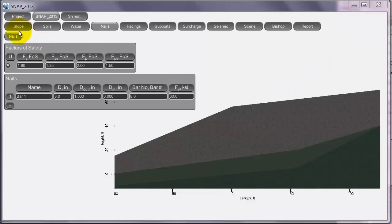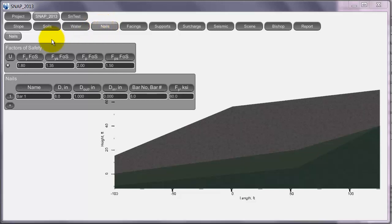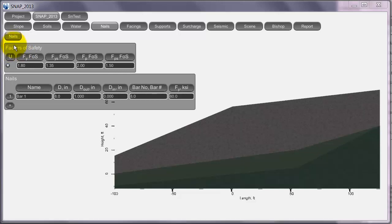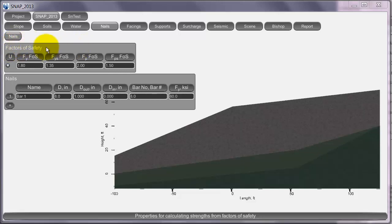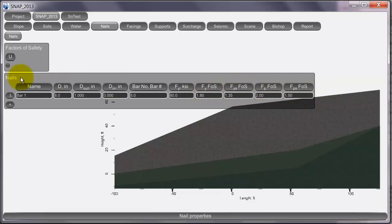This is the SNAP 2013 tutorial for the Nails tab for studying soil nail specifications. The first box here is for factors of safety that you can make uniform for all of the nails, or if you unselect this, you can make them different for each nail.